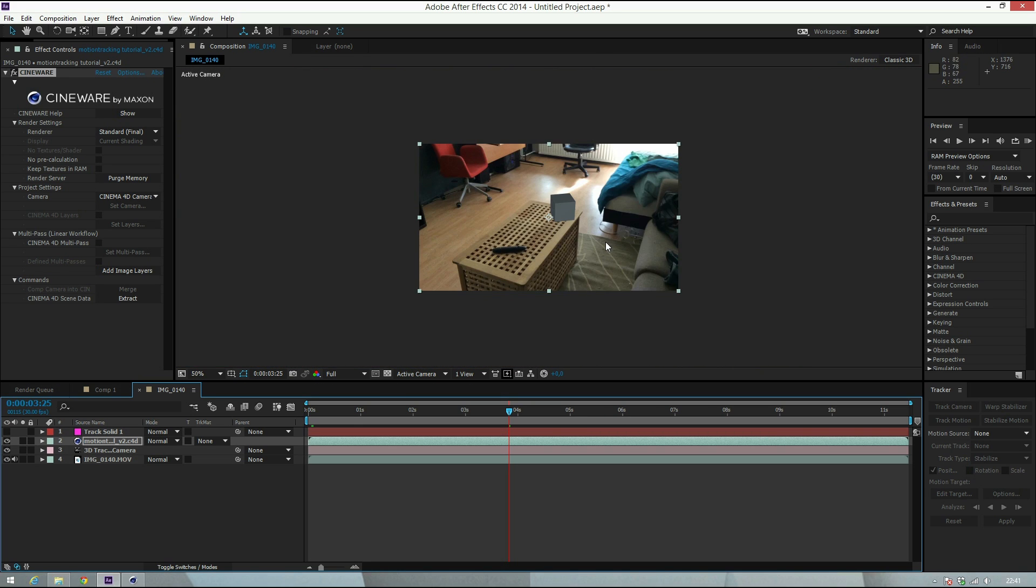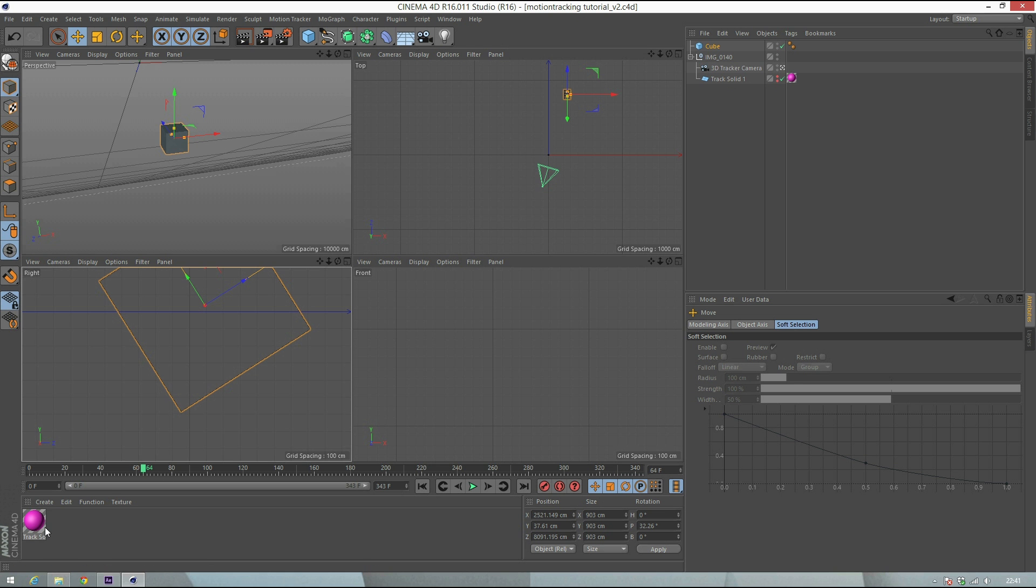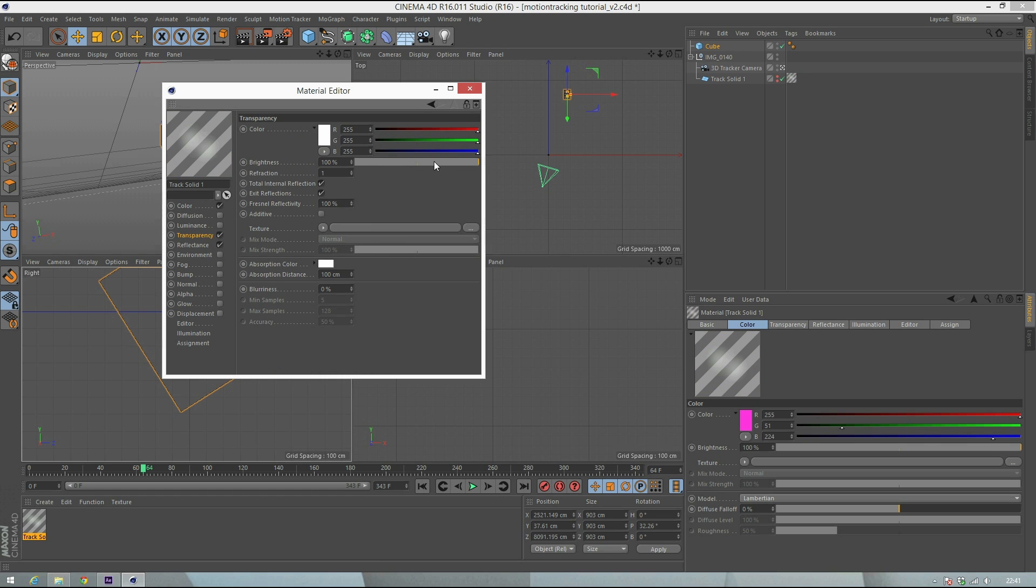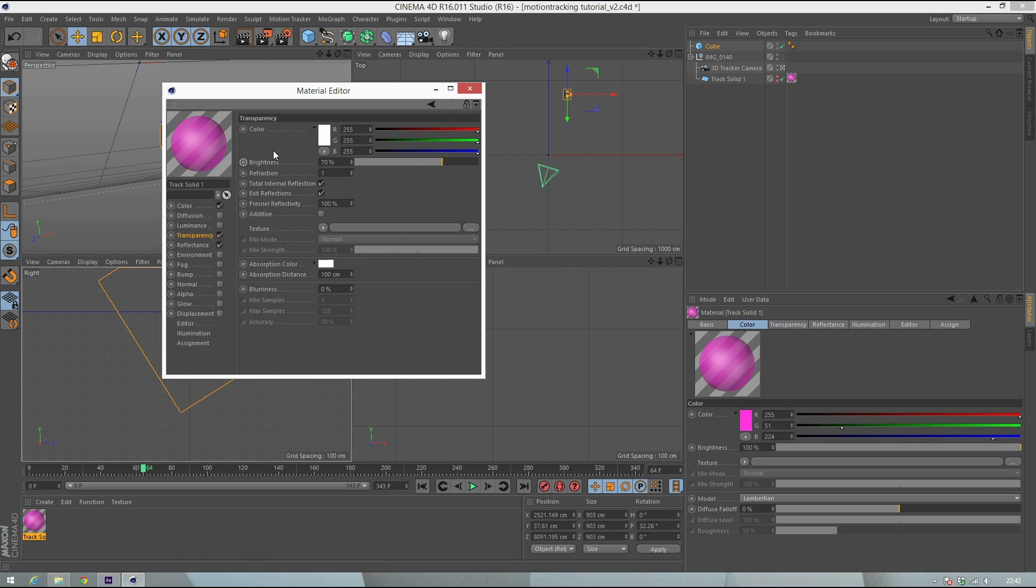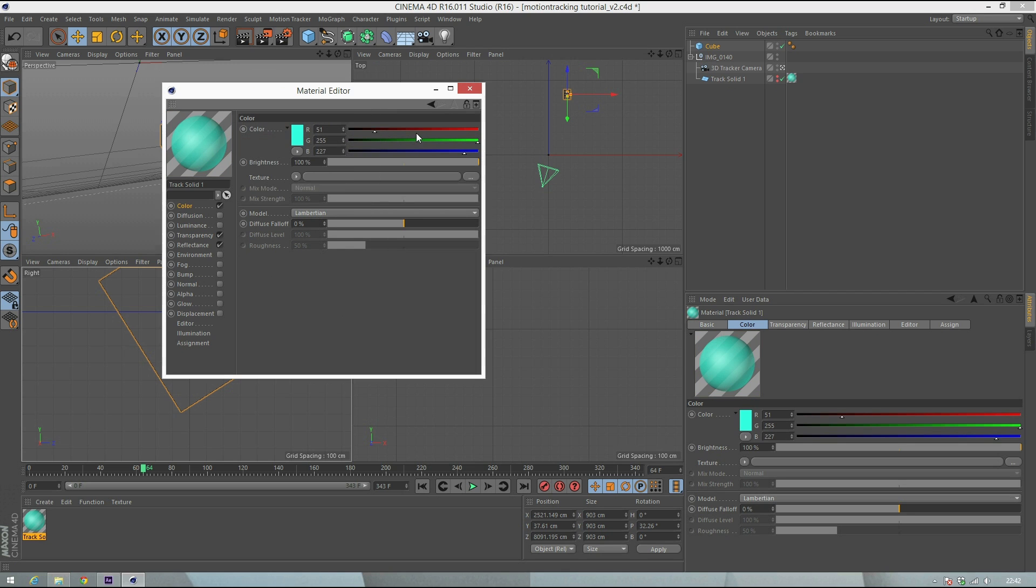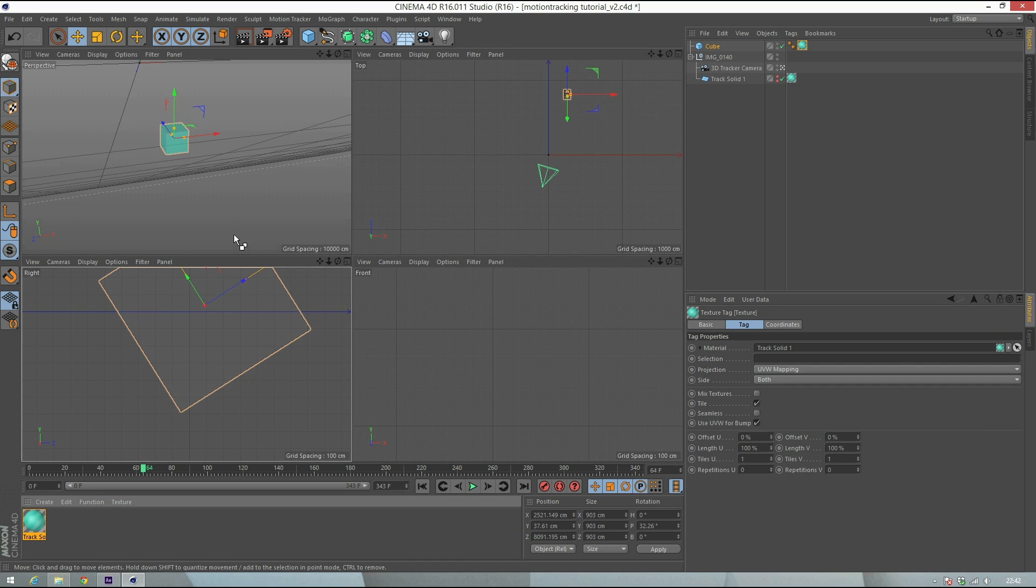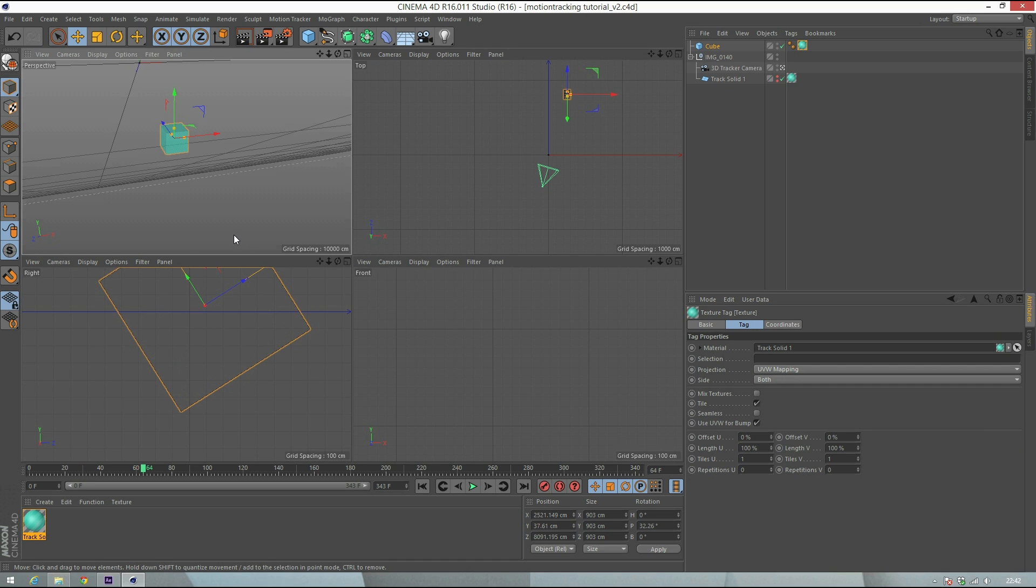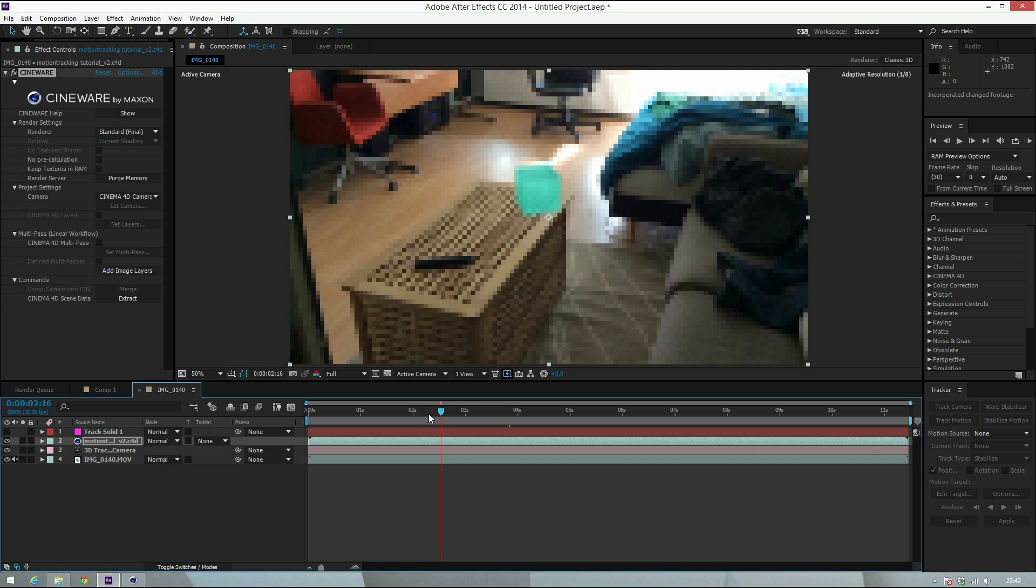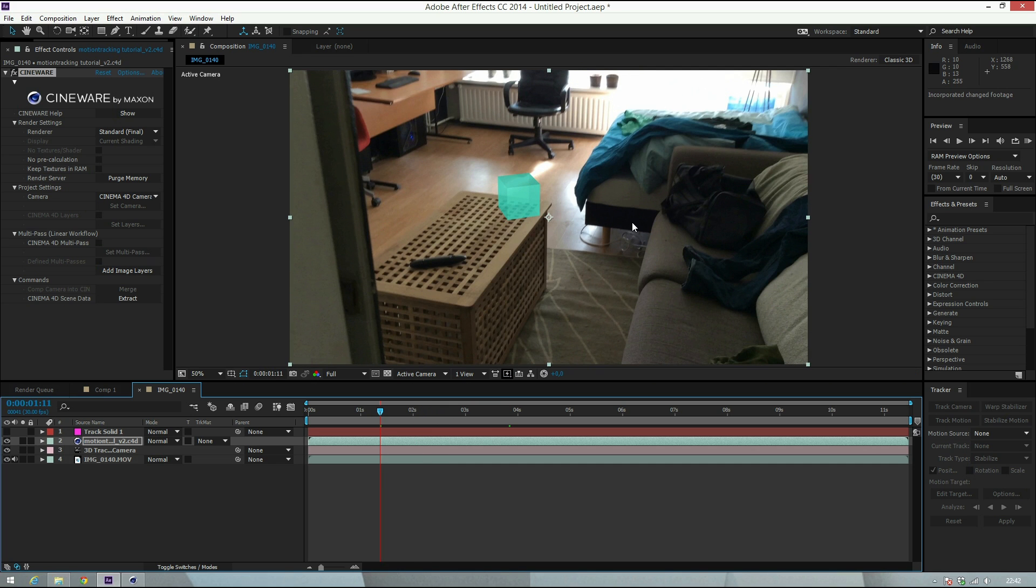That's the motion tracking tutorial. The awesome thing about this plugin is that if I make, for instance, a material like this and give it some transparency, maybe like this, and a different color - maybe bluish - you can even put reflection maps on it. Just save the project and in After Effects it will automatically update as you can see.